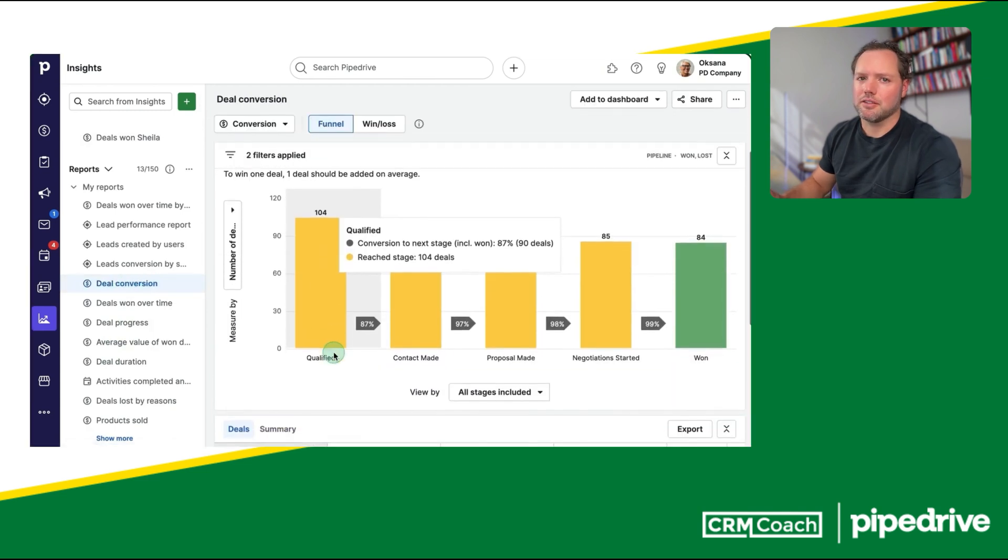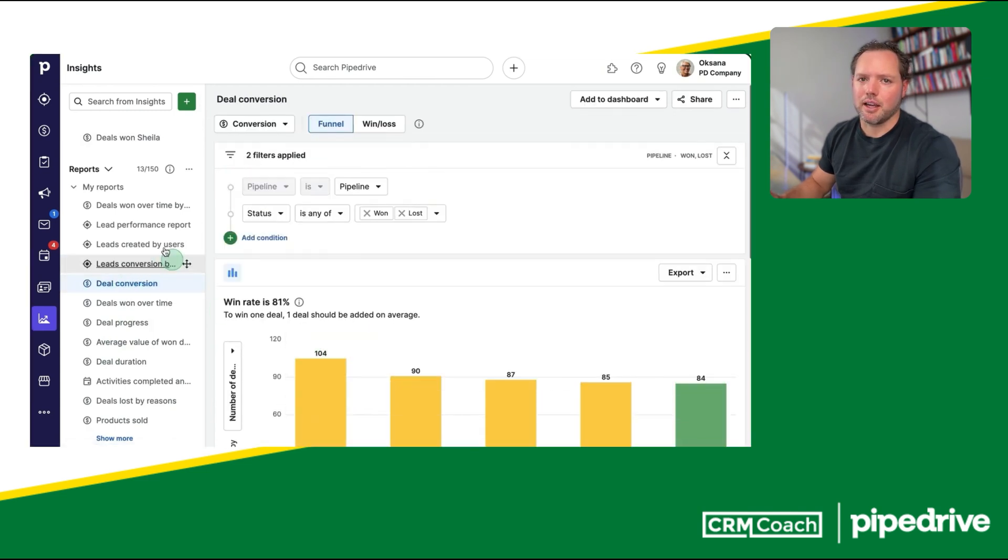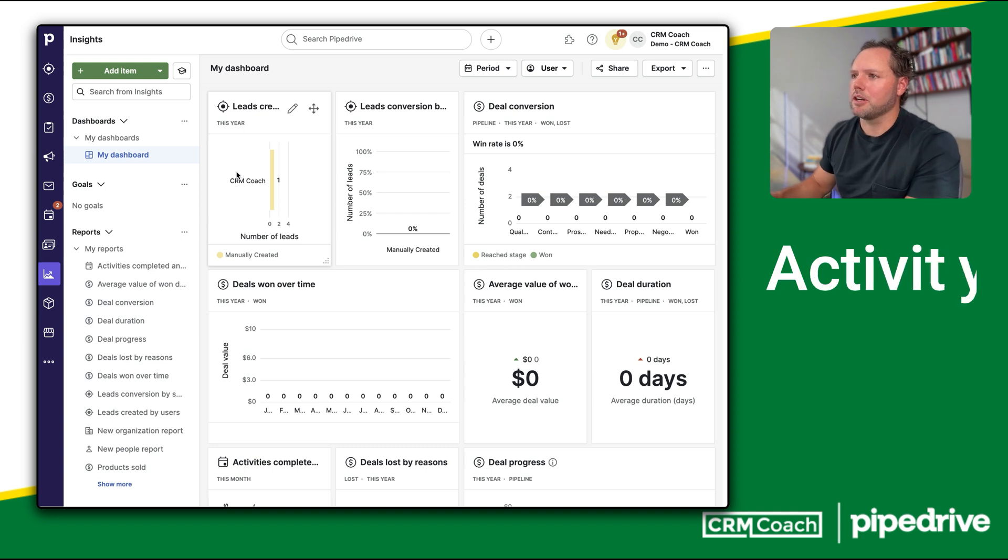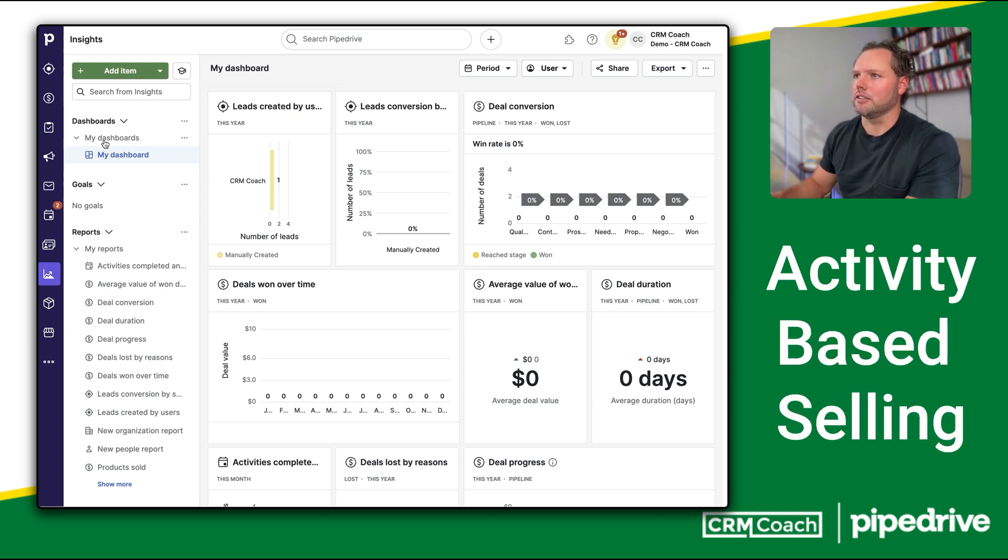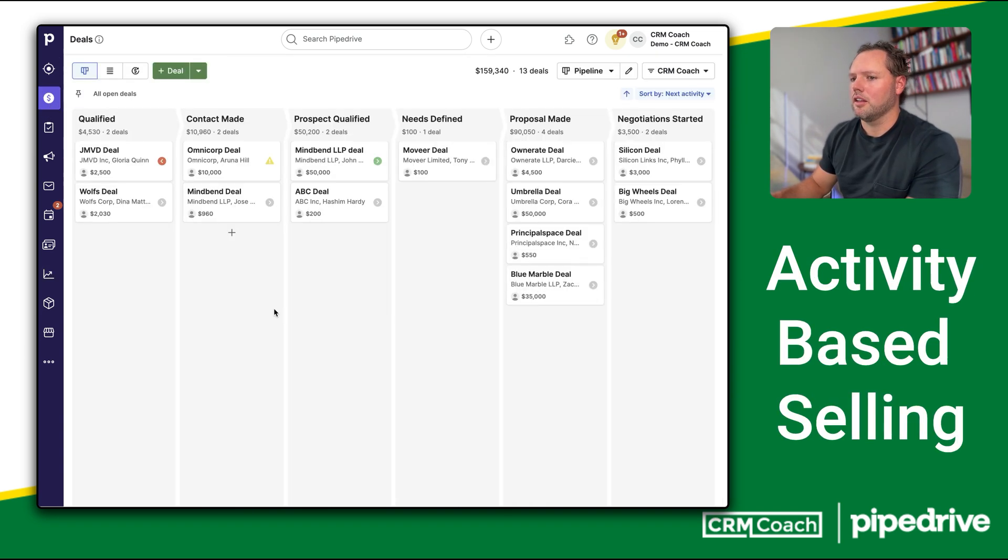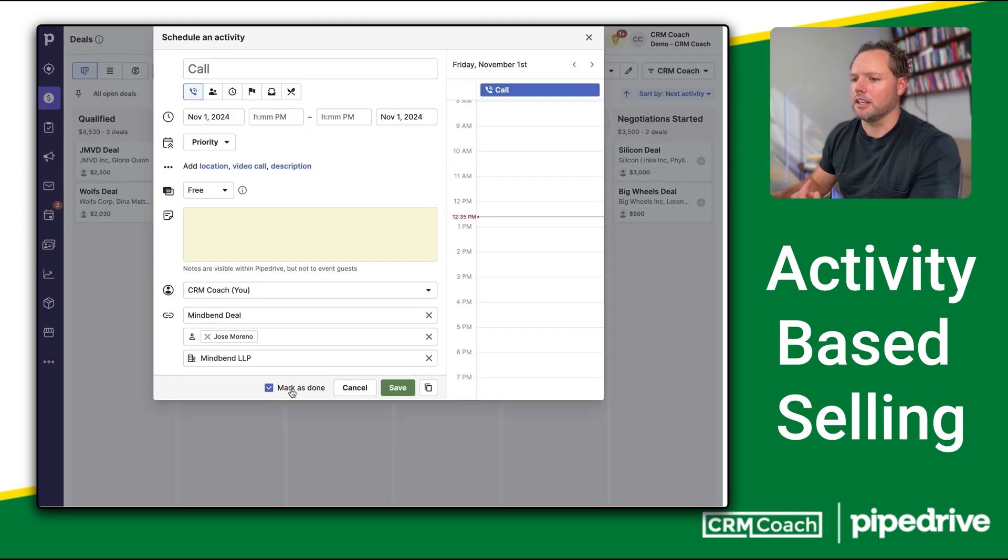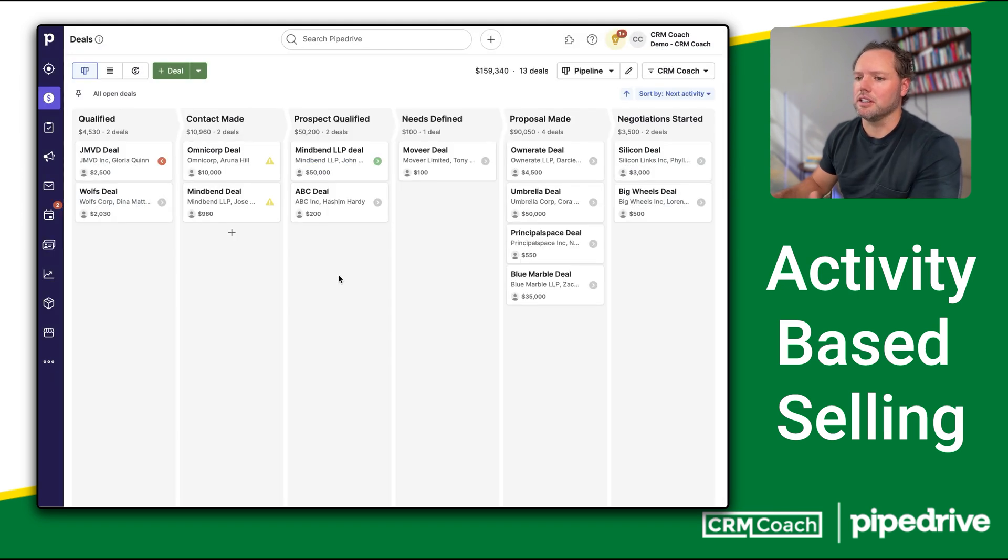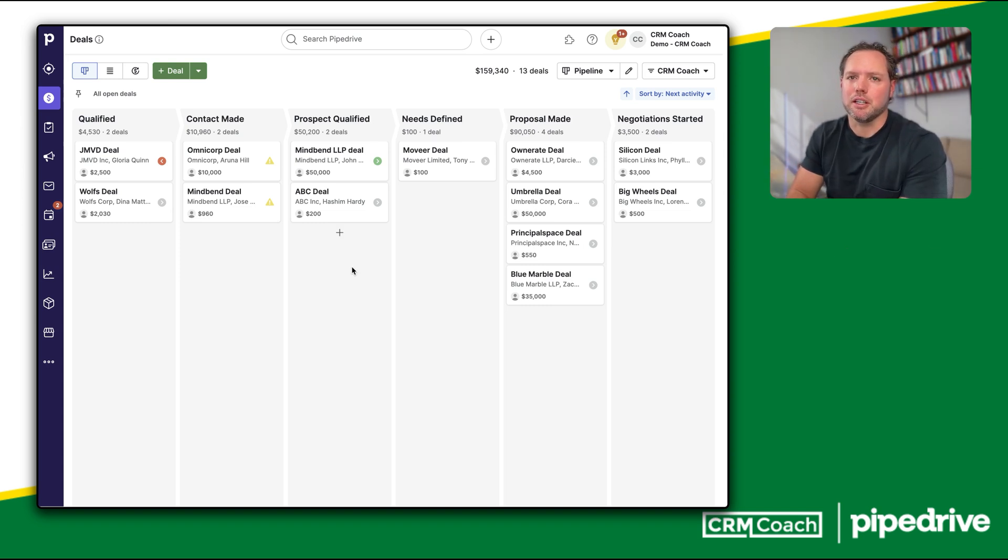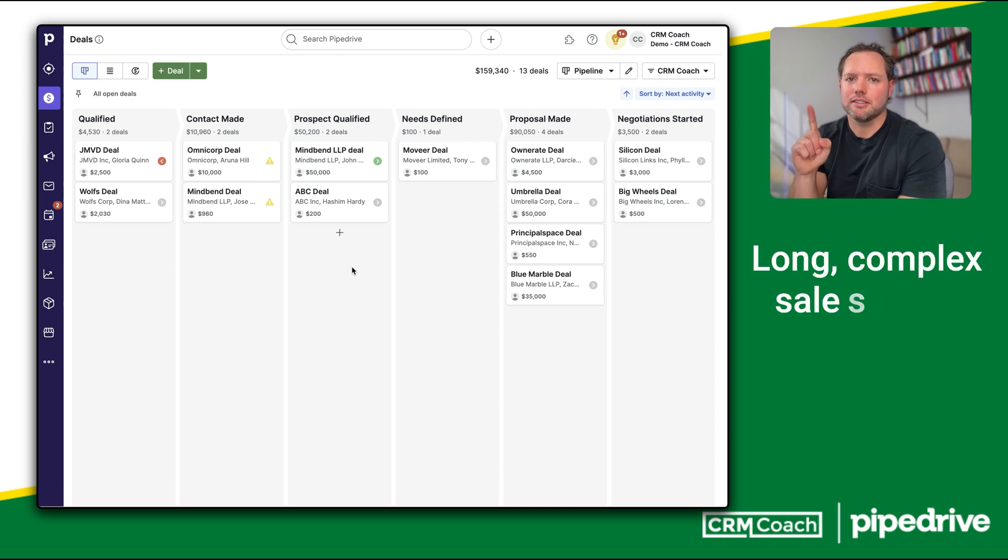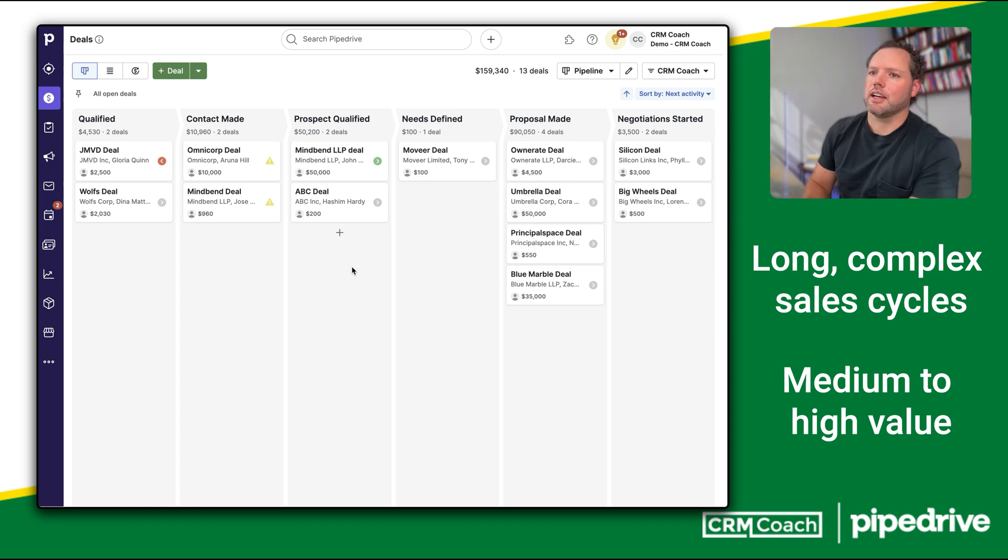But a lot of CRMs can make that promise. So let me introduce what I think are the most unique features of Pipedrive. As a CRM consultant who works across different CRMs, there are two main areas that make Pipedrive different. First, Pipedrive is built around activity-based selling. The platform encourages your sales team to track and complete actionable tasks, making it easier to close deals faster and keep deals from falling through the cracks. This is especially important for companies with long, complex sales cycles and deals involving medium to high value.